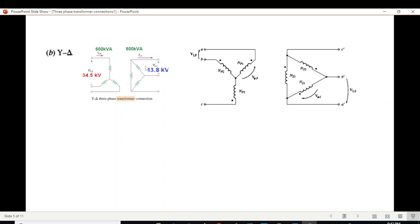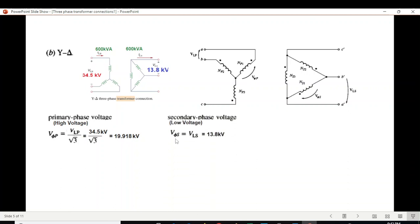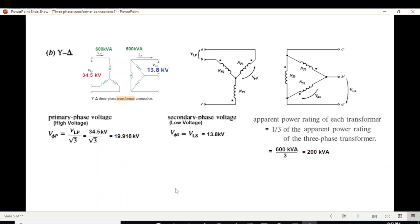For the Y-delta connection, the primary (Y) phase voltage is calculated by dividing the line voltage by √3. For the secondary, which is delta-connected, the line voltage and phase voltage are the same, so the secondary phase voltage equals 13.8 kV. Power is 600 divided by 3 = 200 kVA, and the turn ratio is 1.44.